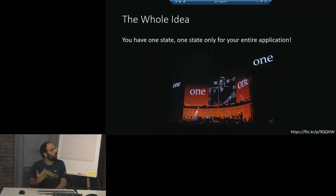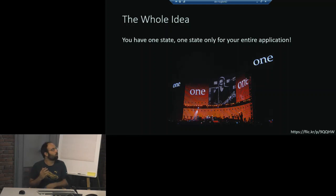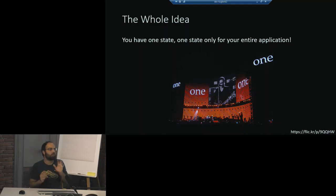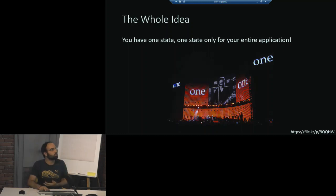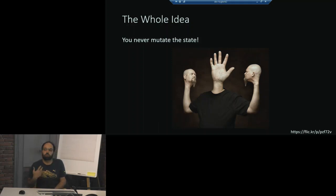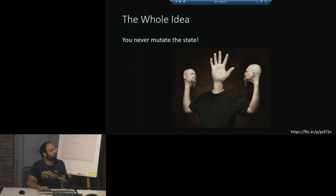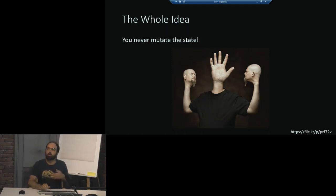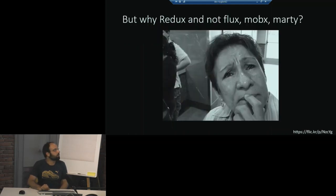When you look at it, the whole idea is about having one state for the entire application. One state tree and that state tree is your source of truth, that's all. This makes it so much easier to reason from your application. Then the other idea is that you never mutate your state. Your state is you just do your operation and then return a new thing from the reducer without actually mutating the state. And this makes it so much easier when you actually deal with debugging stuff and everything else.